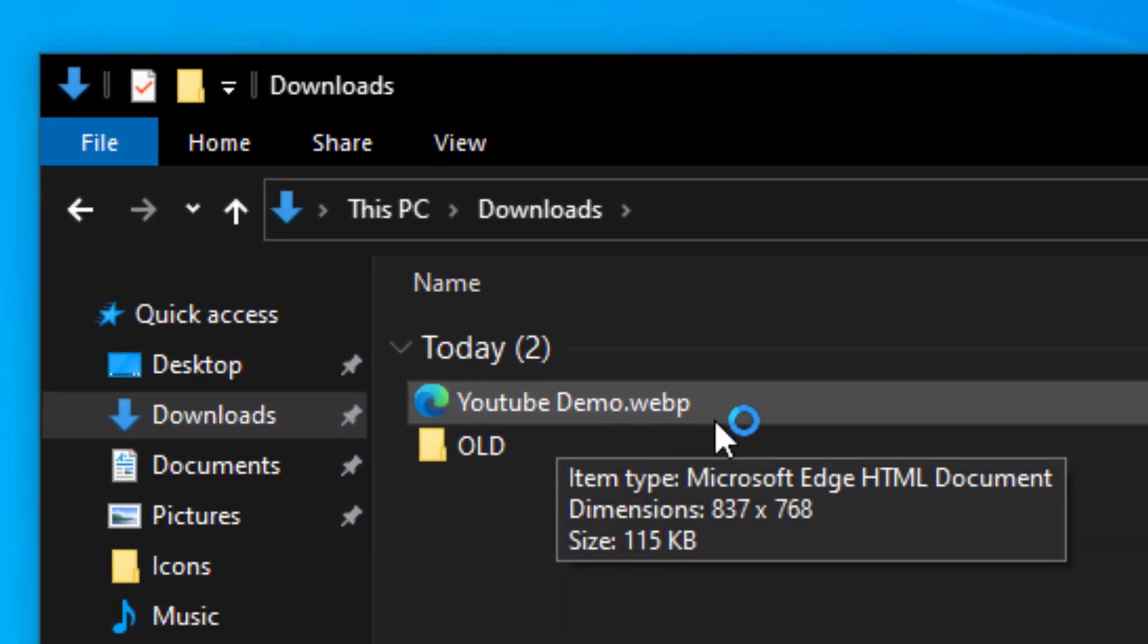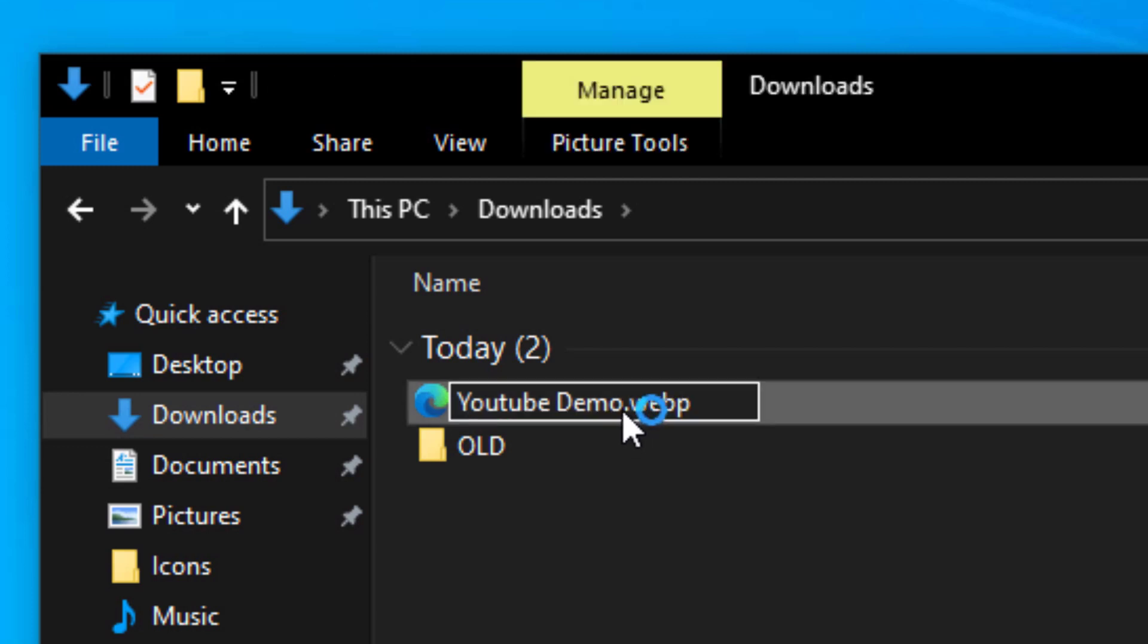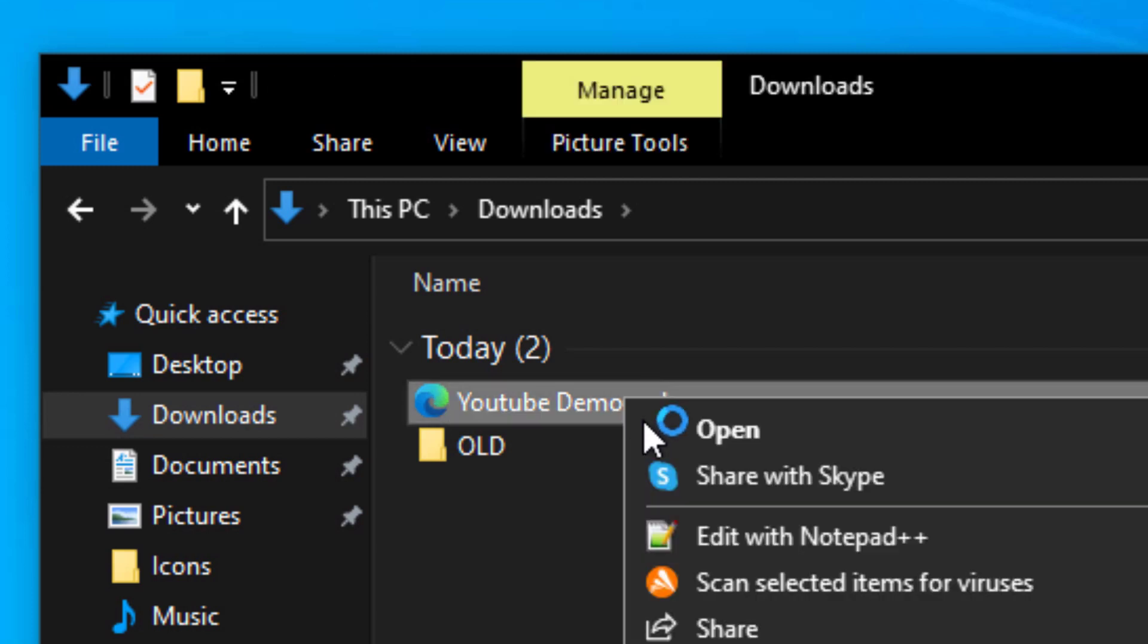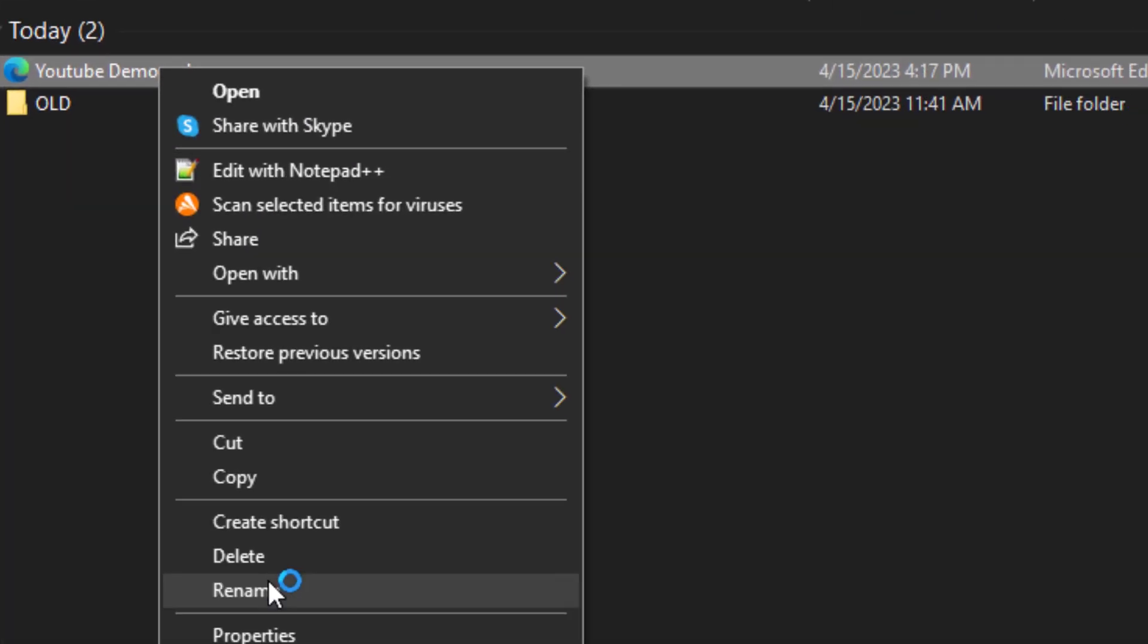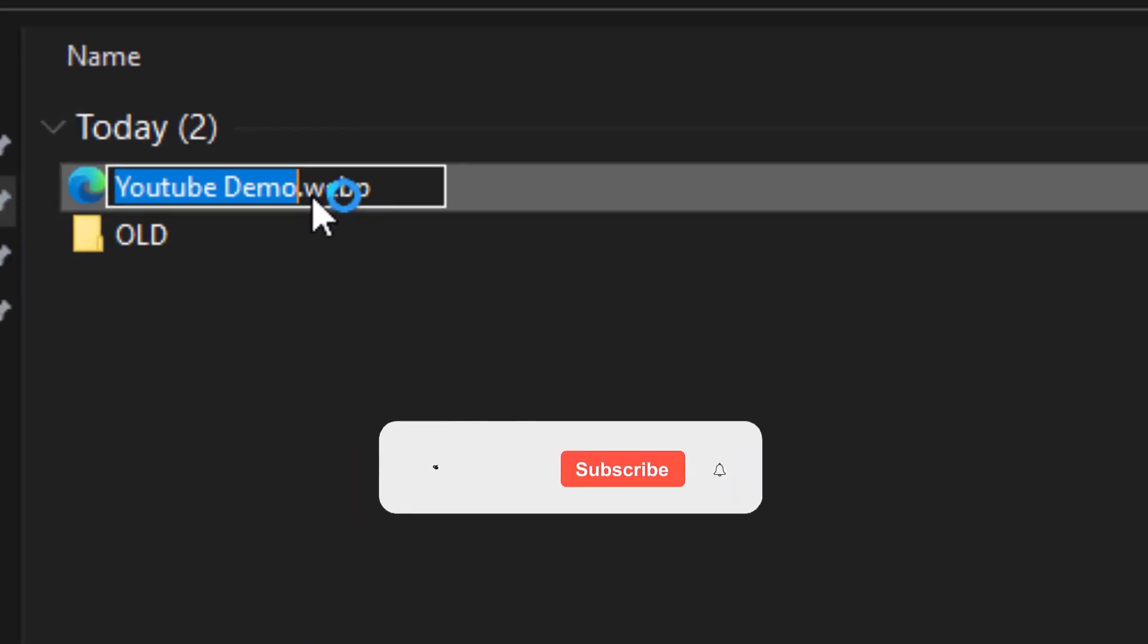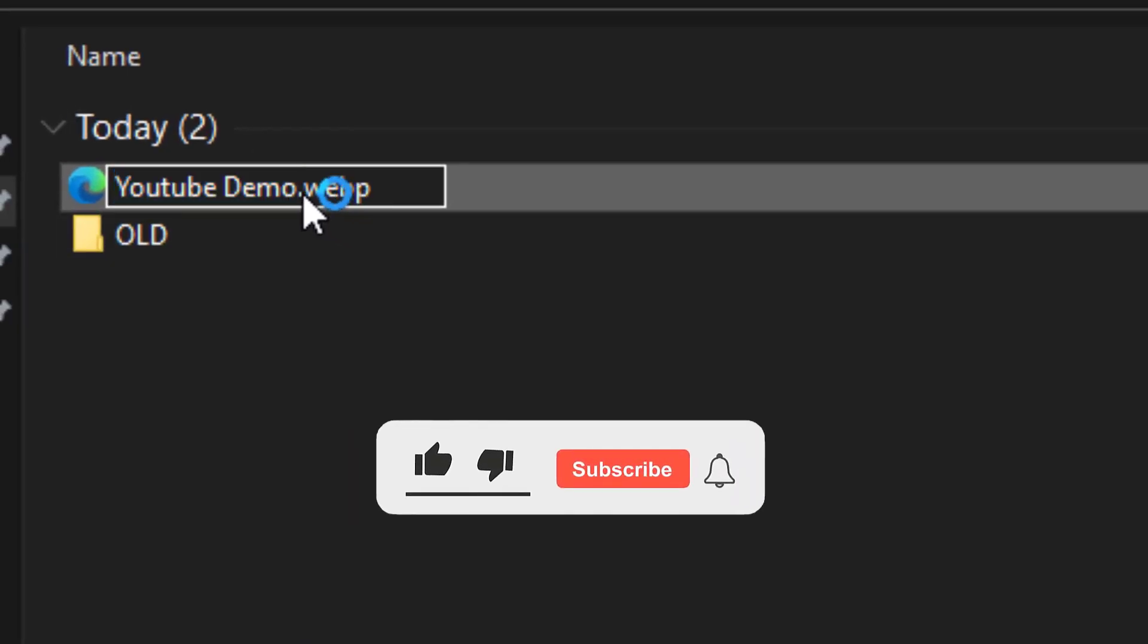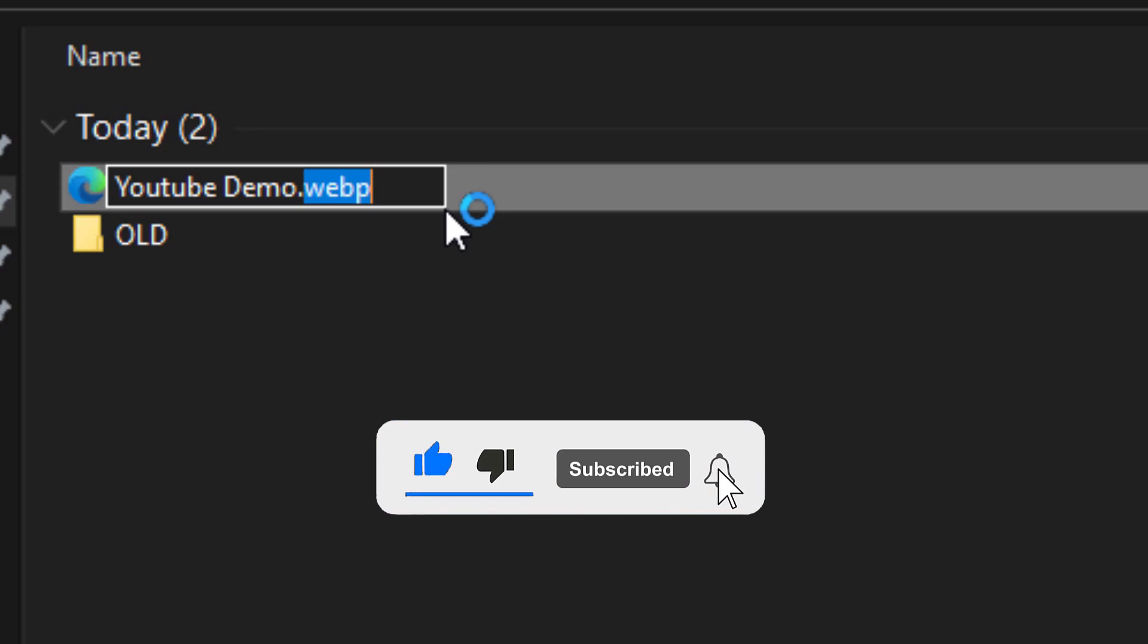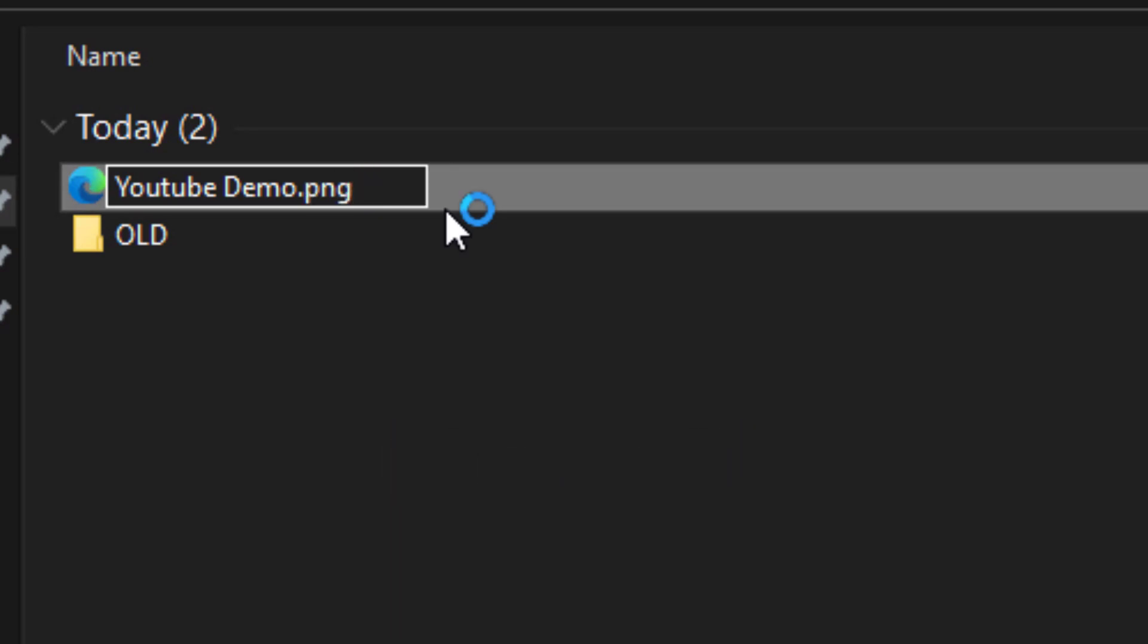Let's convert this to a PNG file. Highlight it and then click rename. On the dot webp part, take out webp and put in PNG, and then click outside of the name.